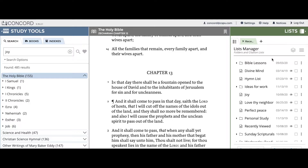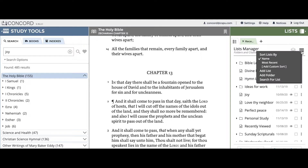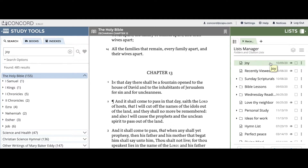The second way to sort lists and folders is by most recent. To do this, click on the list manager options menu and then click or tap on 'Sort lists by most recent.' Doing this will sort your lists and folders by the most recent date that they have been modified.